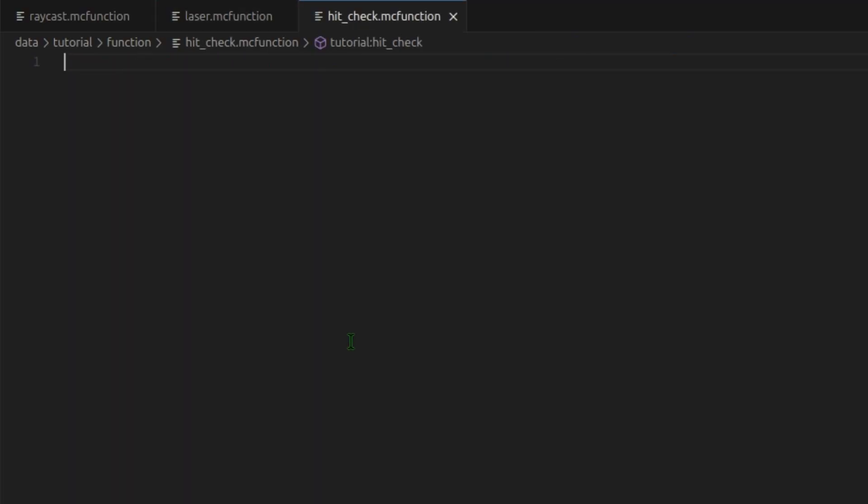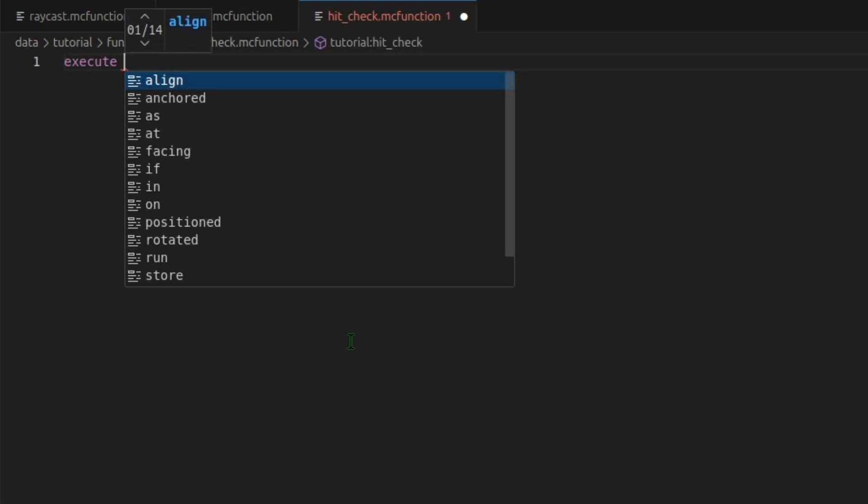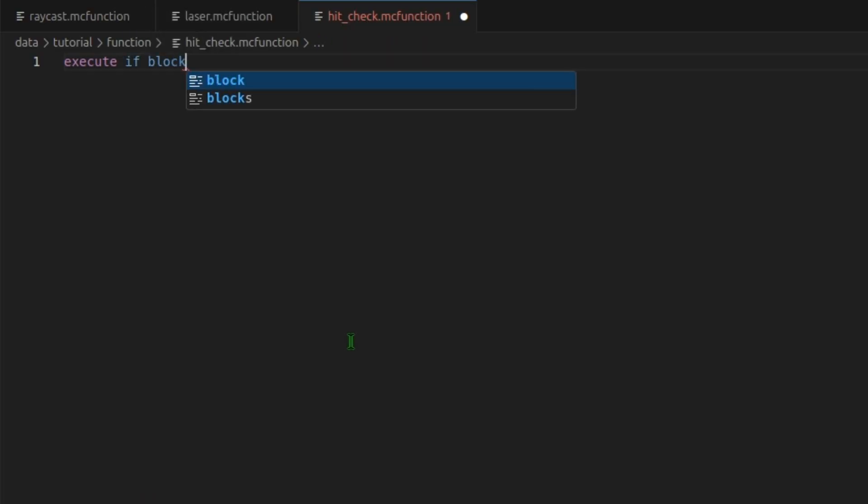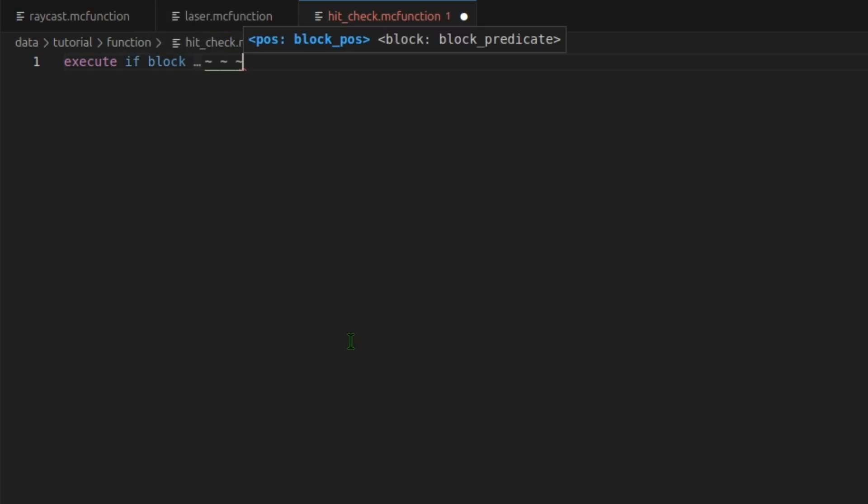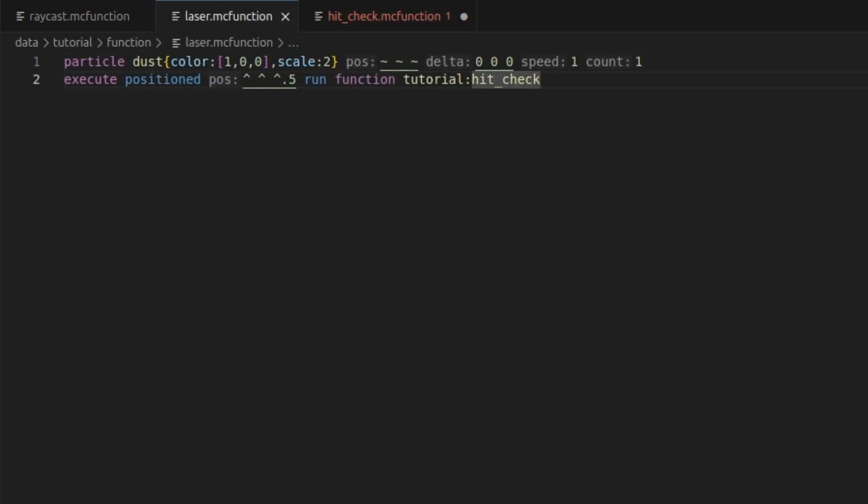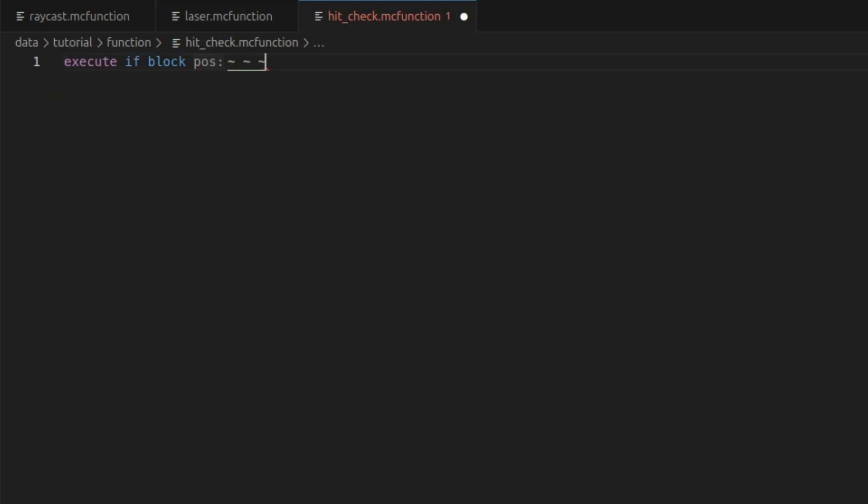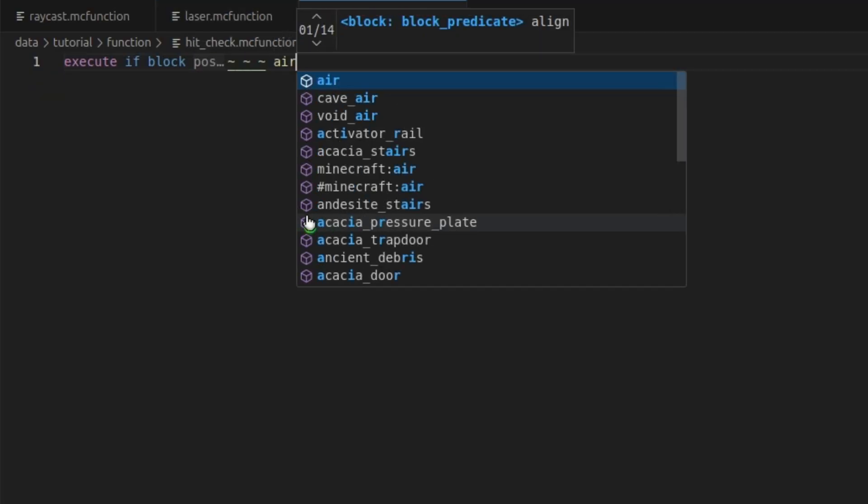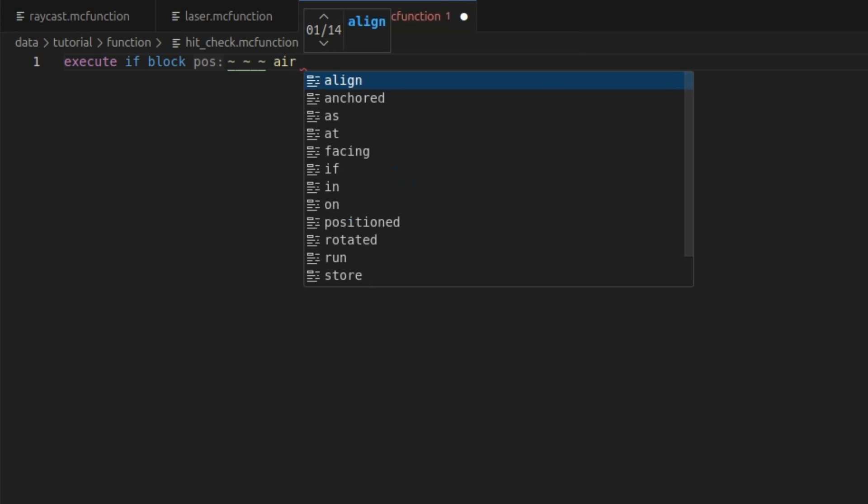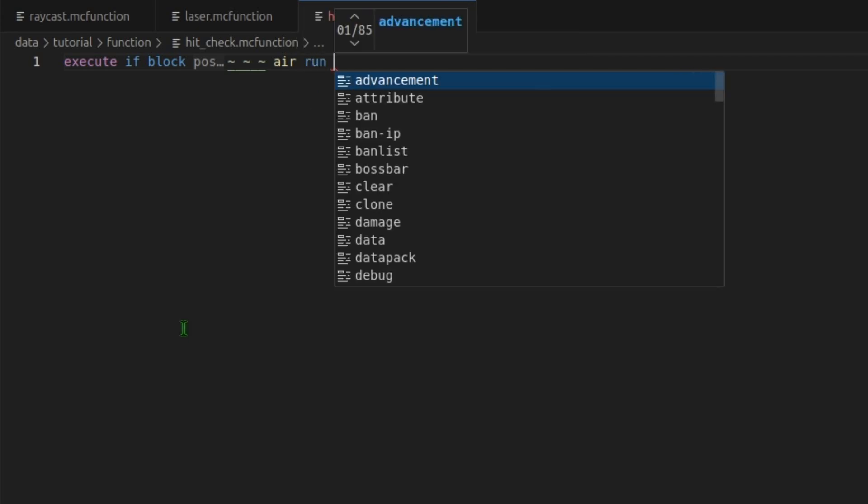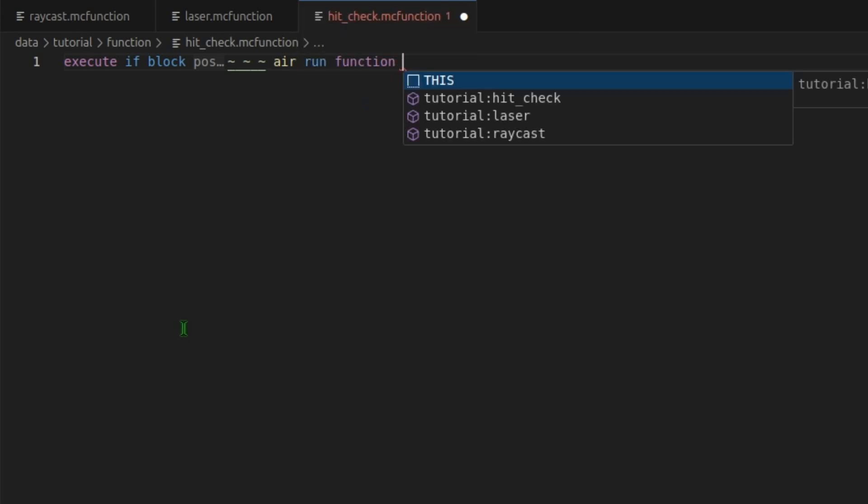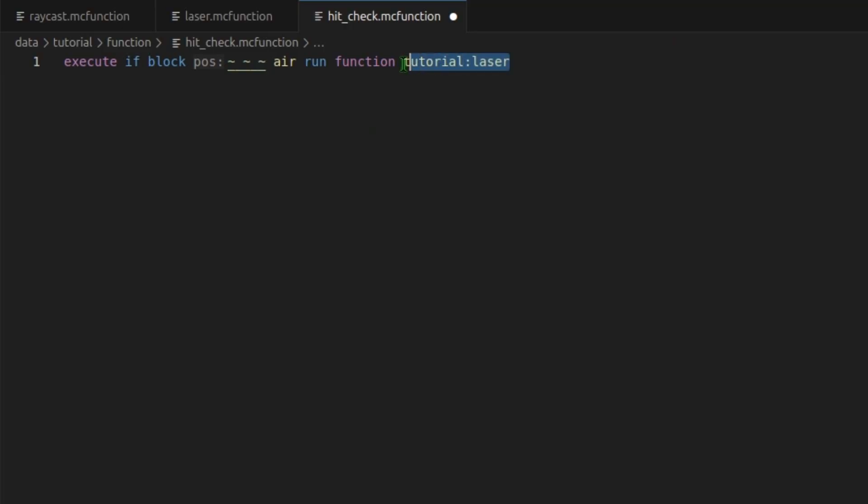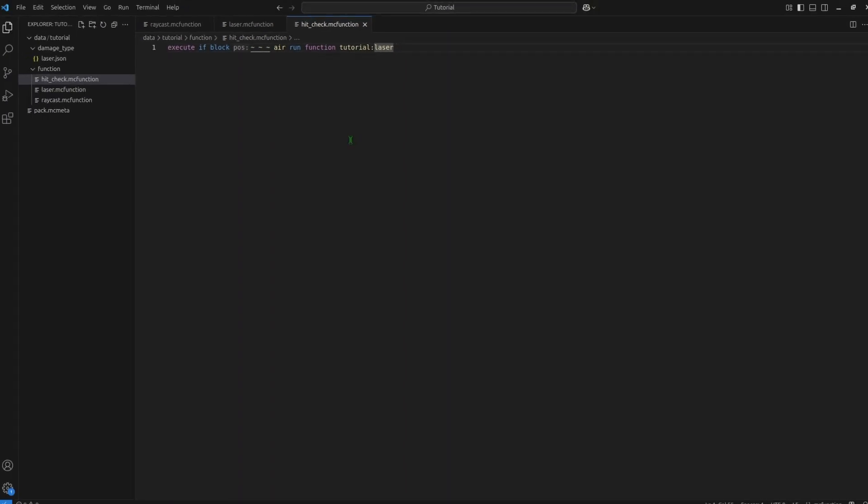In here, first we'll check if we hit a block. So execute if block at these coordinates air. So we're checking if it's air. And we will run function laser. So if the block in front of us is air, we haven't hit any blocks. So we will go on to run this laser again. Another half block in front of us. And control S to save.